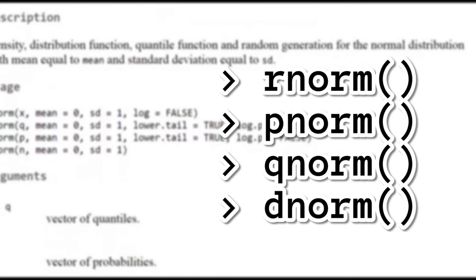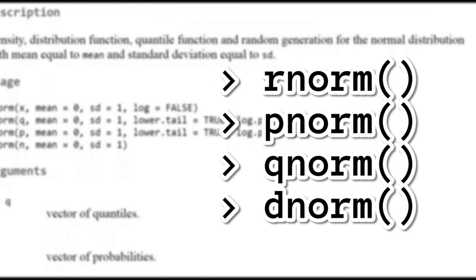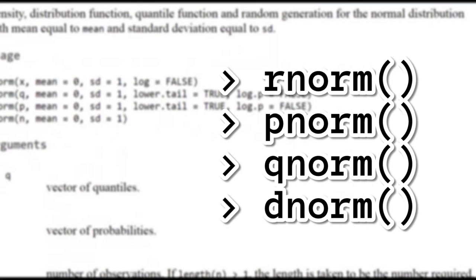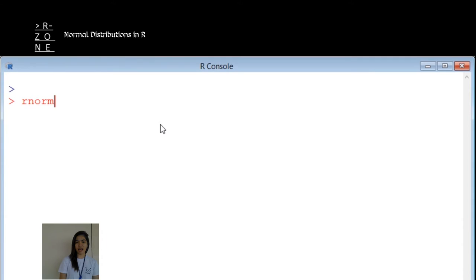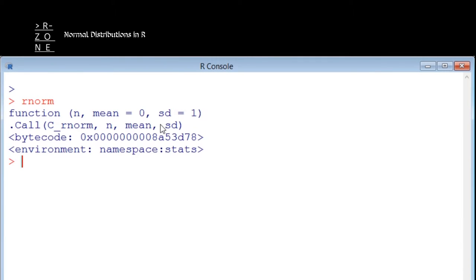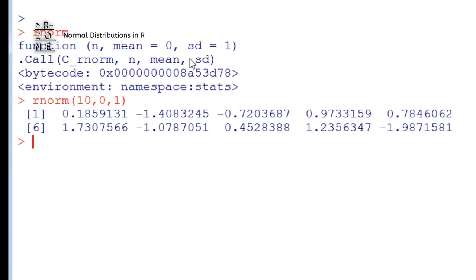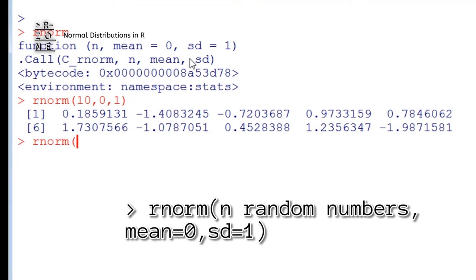R-Norm, P-Norm, Q-Norm, and D-Norm. So R-Norm generates N random numbers from the normal distribution with 0 mean and 1 standard deviation. Syntax is like this.